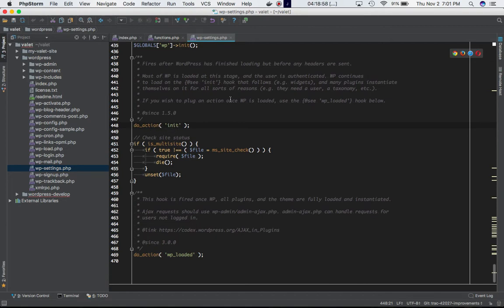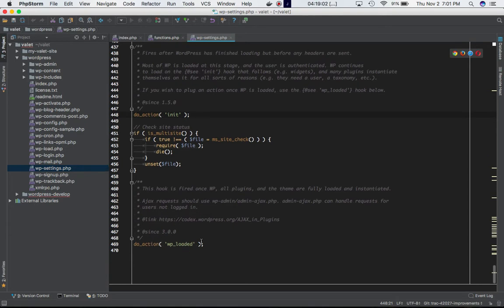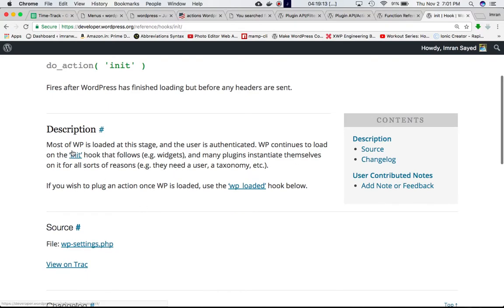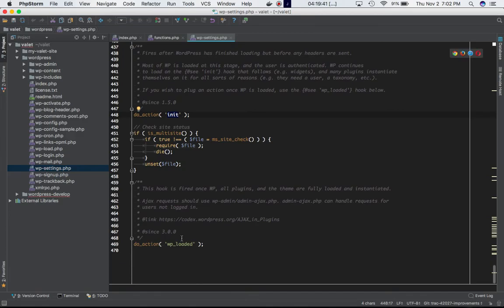WordPress is still loading even after this point, so the final hook is wp_loaded, but the majority of the work is done by the time do_action('init') is called. Most of WordPress is loaded at this stage and the user is authenticated. Widgets and many plugins instantiate themselves on init. If you wish to plug in an action once WordPress is fully loaded, use the wp_loaded hook.